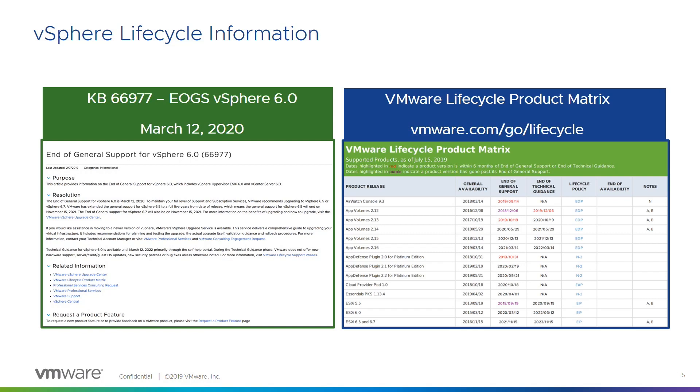Just because ESXi and vCenter are going end of support, you need to think about all the other products that came out around the same time. So vRealize Operations, Automation, Log Insight. We really have this great lifecycle product matrix, which will tell you the end of technical guidance and the end of support for all of those products.